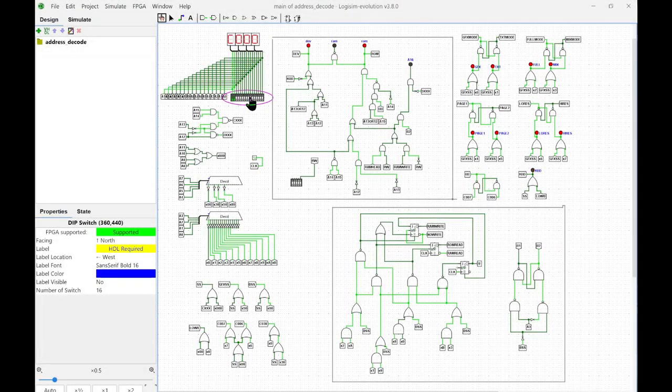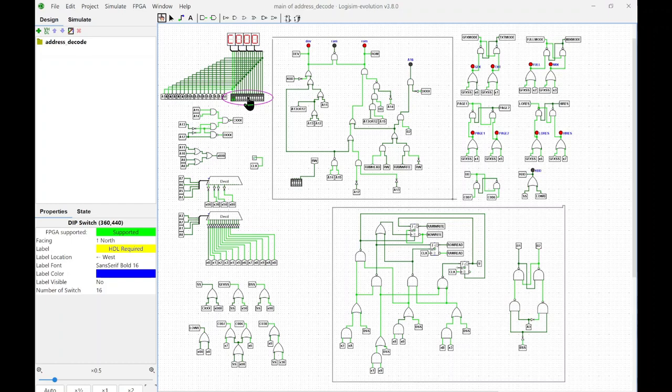The logic adds support for graphics, text mode, high res, low res, full, mixed mode, page one, or page two.